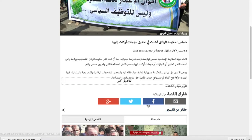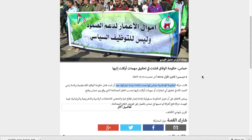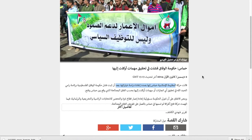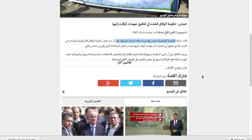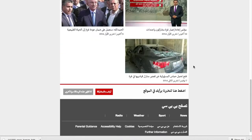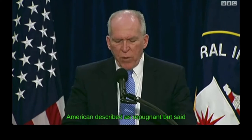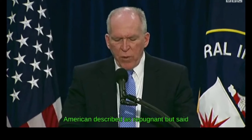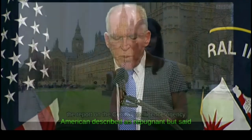We have an intelligent subtitle generator, which takes into account syntactic information to determine which information is displayed at what time. Also, we include different colors for different speakers.